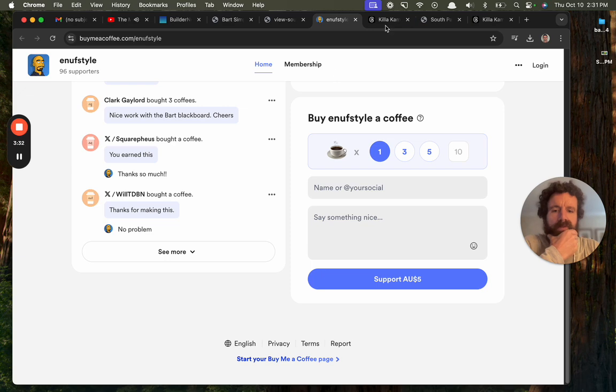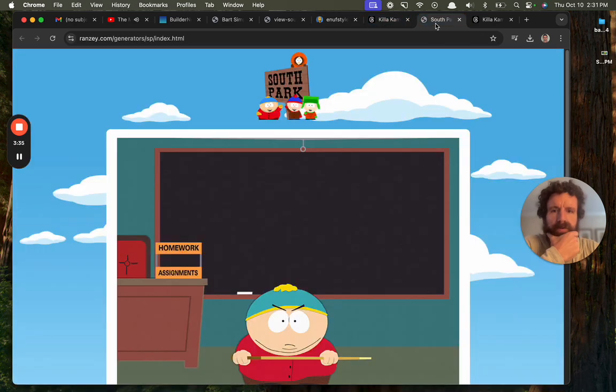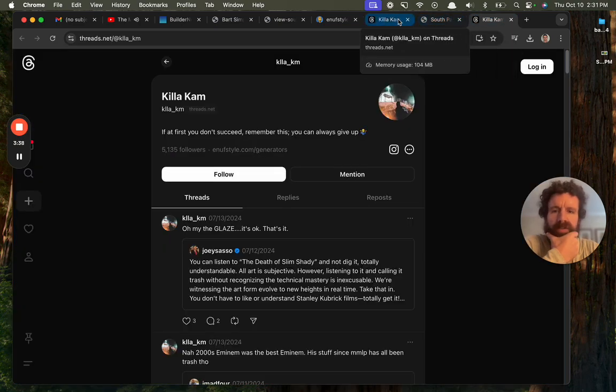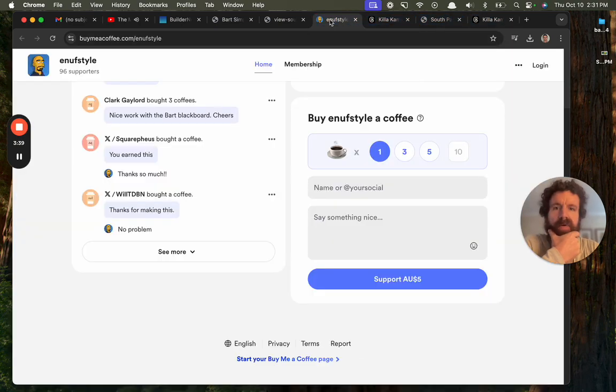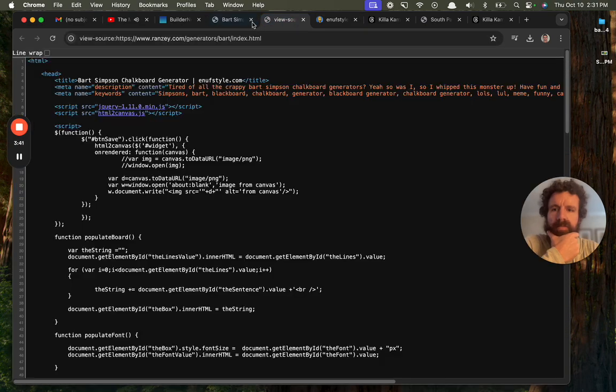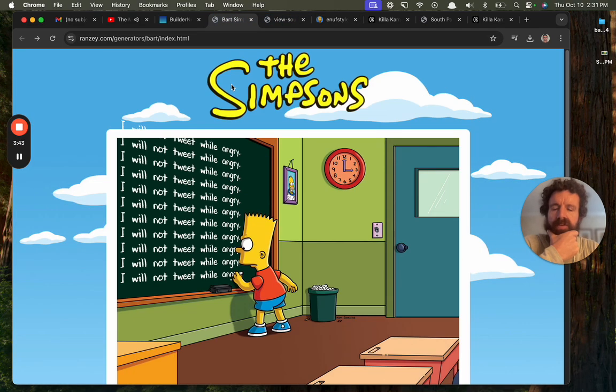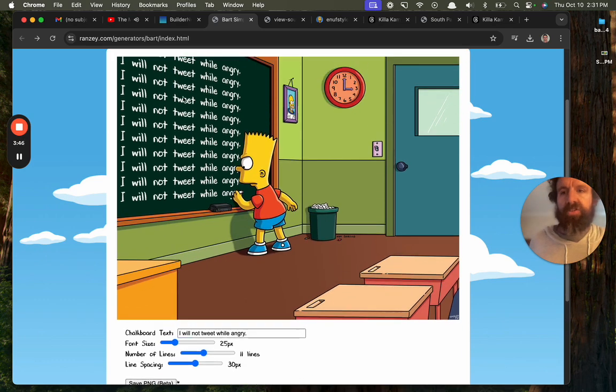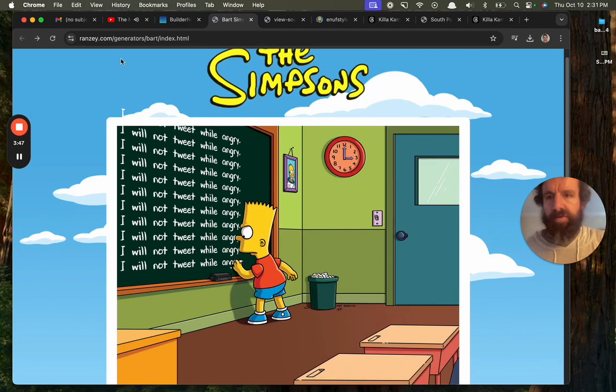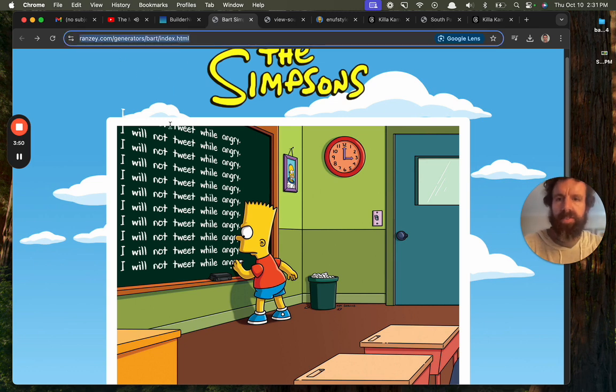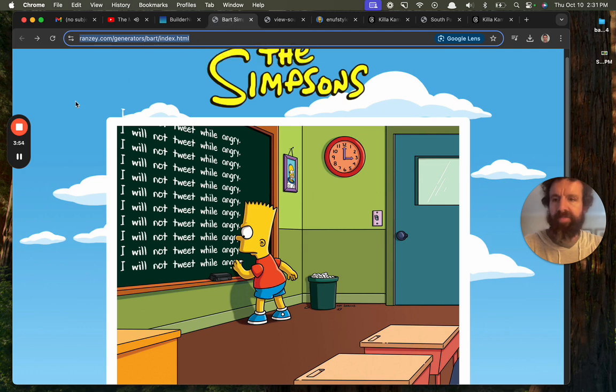Cool, but who are you? I still don't know. Are you on GitHub? Who are you, mister? Anyway, are you on Twitter? Don't know. But that was fun. Check it out, ranzi.com, Bart Simpson chalkboard generator. All right, cheers.